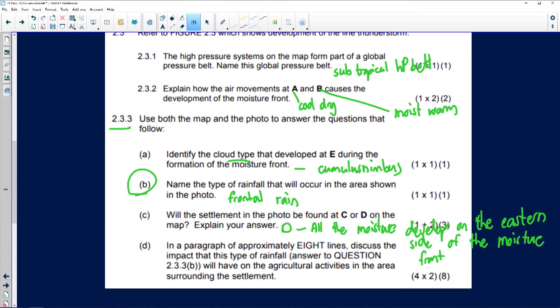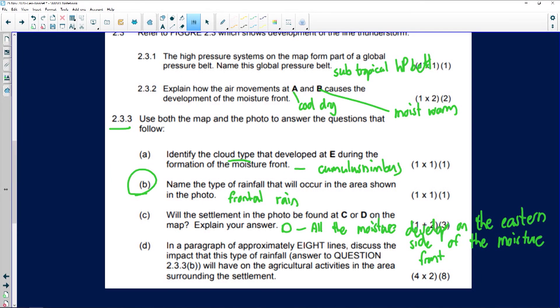The last question is a paragraph question. As we're getting closer to the exam, you cannot write your answer in bullet or point formation — they will penalize you. You must write your answer in paragraph format. The question asks: in approximately eight lines, discuss the impact that this type of rainfall will have on agricultural activities in the area surrounding the settlement.